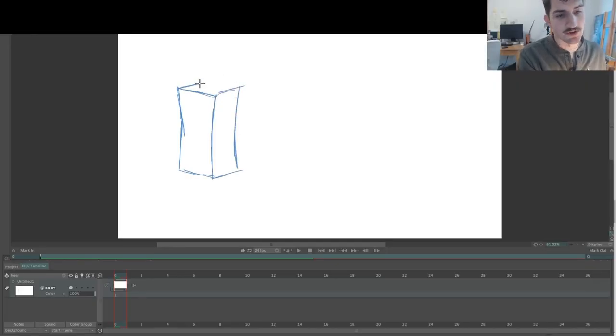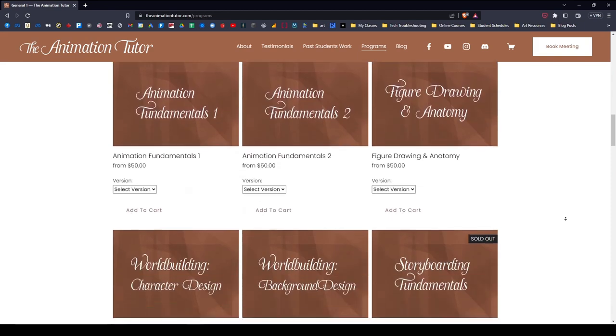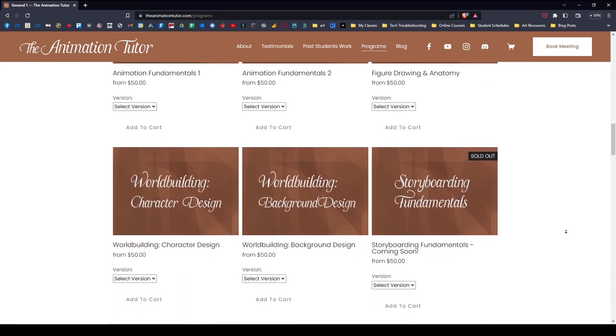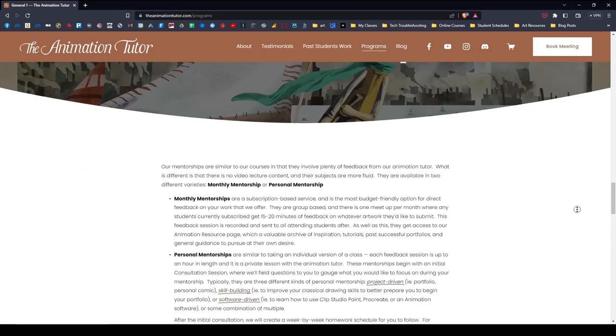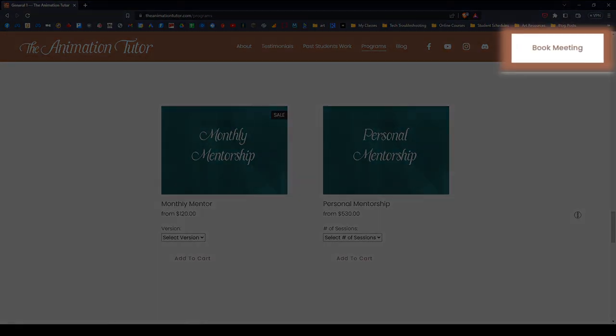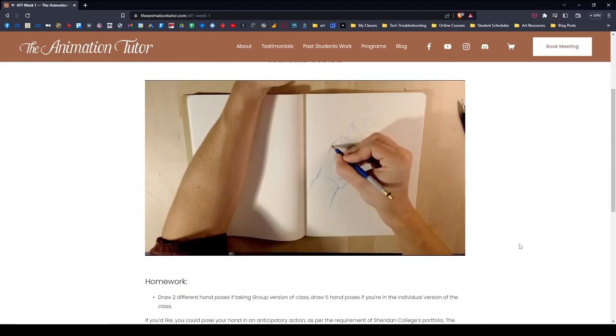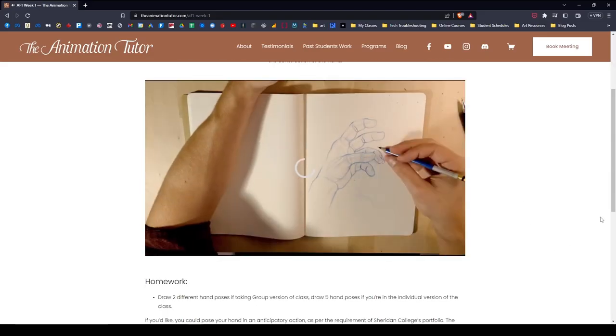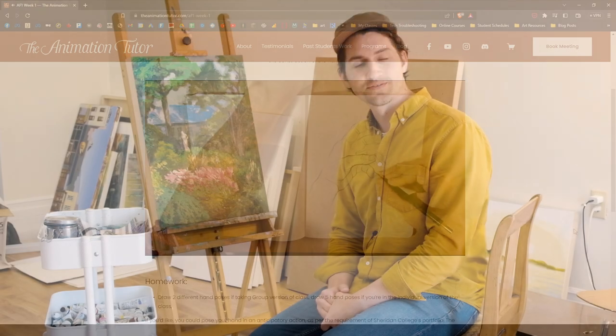I've taught students from all around the globe get into these incredible animation schools, and honestly, it's never hard to get students excited about animation because it's such an incredible medium. So check out my website to see all the courses and mentorships that I offer or book a meeting with me and I can kind of go through all the different learning resources that we have with you.